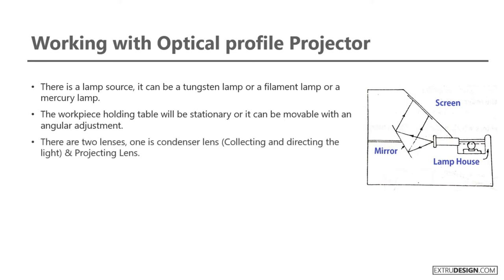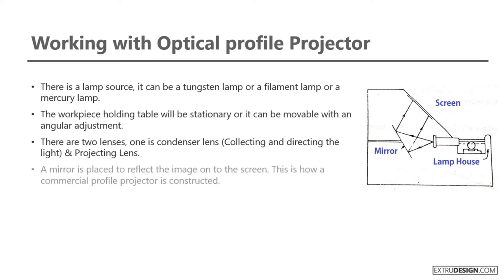There are two lenses, one is condenser lens which is collecting and directing the light and the second one is projecting lens. A mirror is placed to reflect the image onto the screen. This is how a commercial profile projector is constructed.